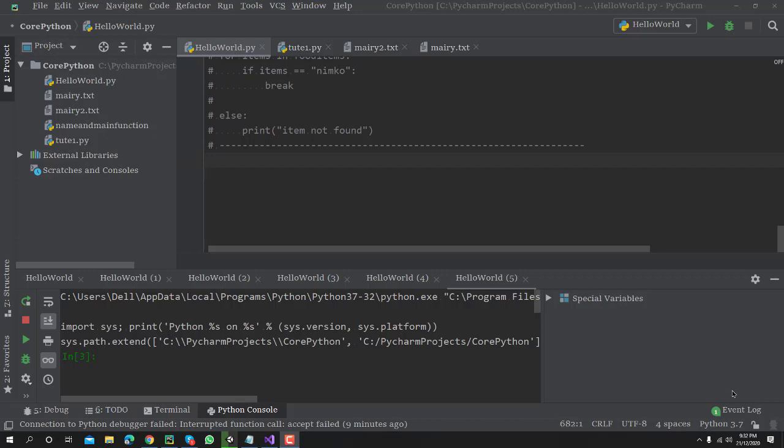Welcome guys. In this video tutorial I will show you how you can comment your code in PyCharm. Most people don't know how to comment code in PyCharm editor, so I will explain both inline comment and multi-line comment.